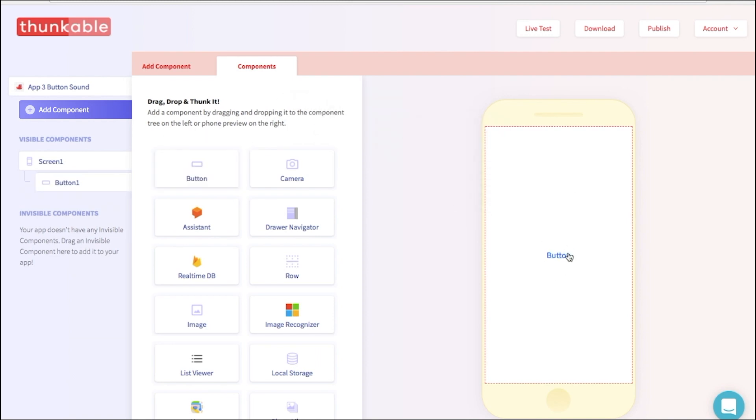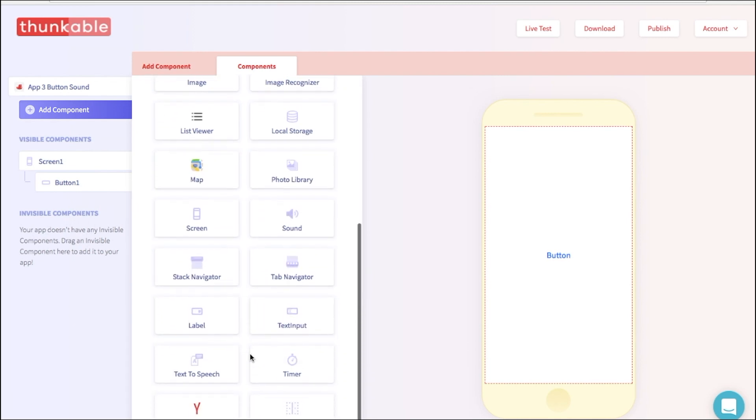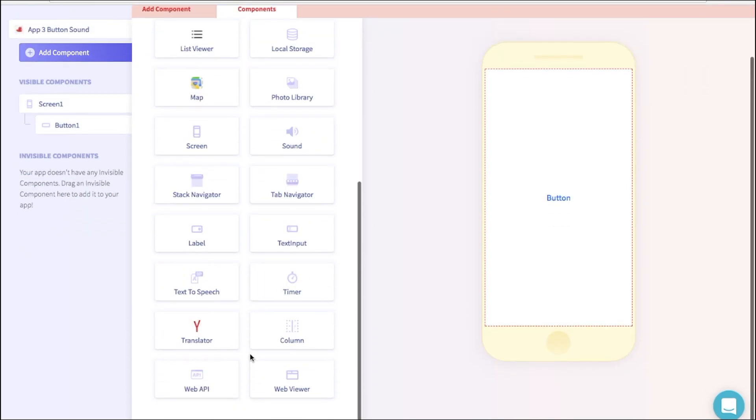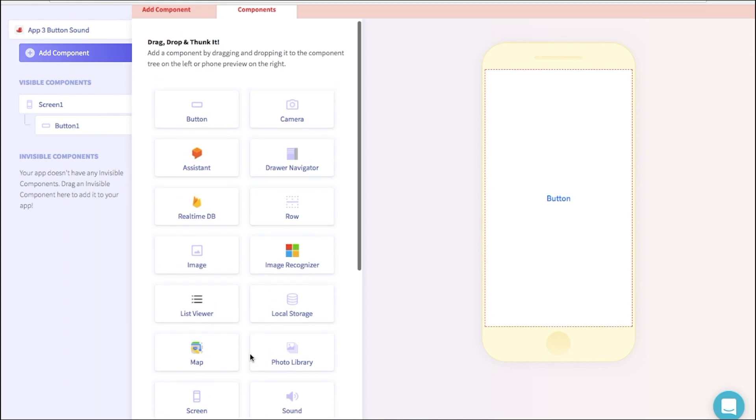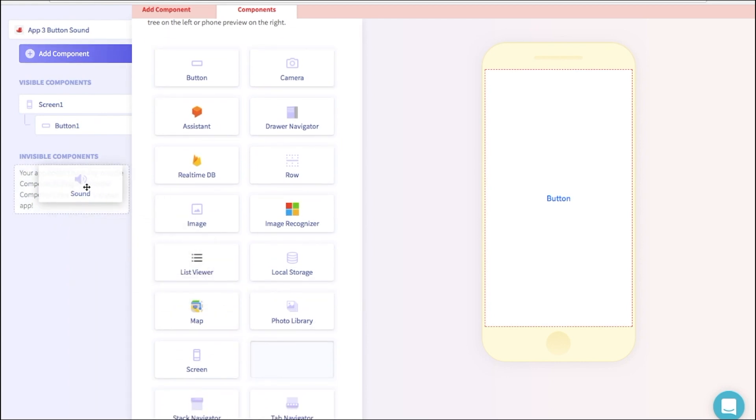Next, let's drag a sound component into the Invisible Components section. Now, you can't see sound, so that's why you add it to the Invisible Components section.